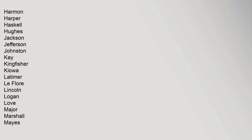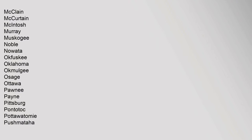Harmon, Harper, Haskell, Hughes, Jackson, Jefferson, Johnston, Kay, Kingfisher, Kiowa, Latimer, Le Flore, Lincoln, Logan, Love, Major, Marshall, Mayes, McClain, McCurtain, McIntosh, Murray, Muskogee, Noble, Nowata, Okfuskee, Oklahoma, Okmulgee, Osage, Ottawa, Pawnee, Payne, Pittsburg, Pontotoc, Pottawatomie, Pushmataha.